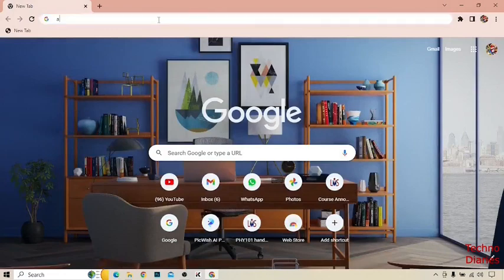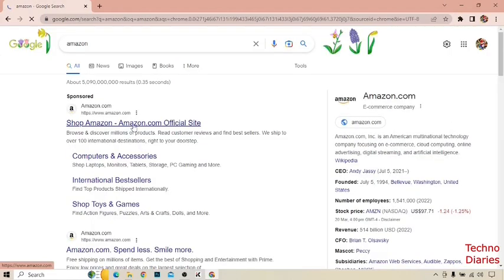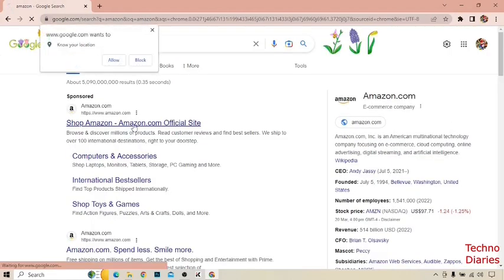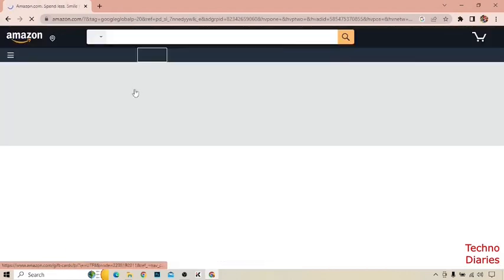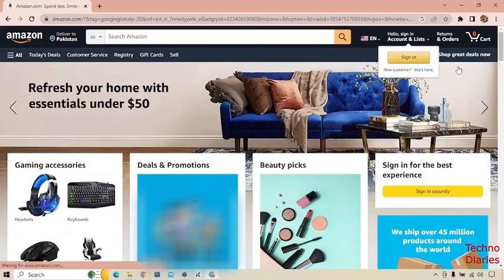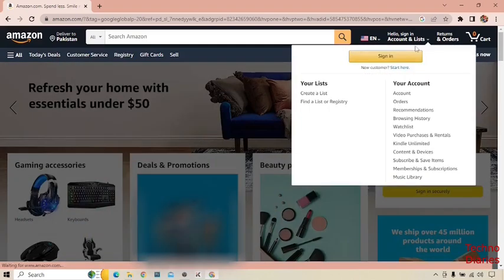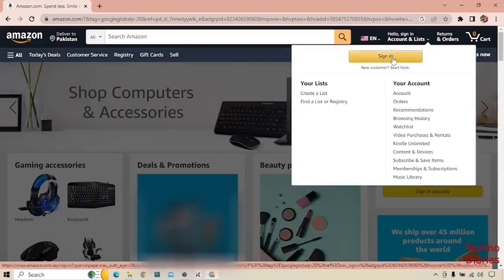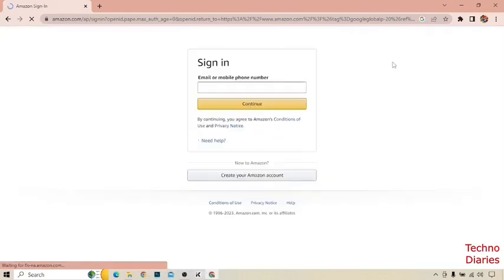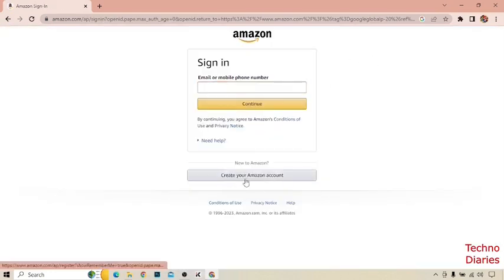Amazon here. Click on the first link. To find the digital code on Amazon, first of all you have to sign in. I'm going to click on create your Amazon account.